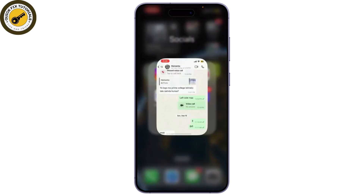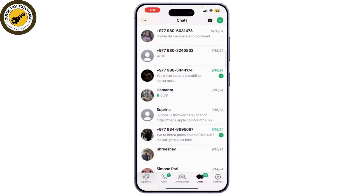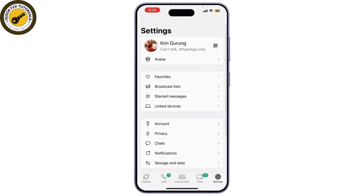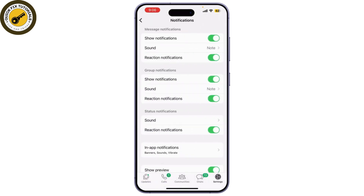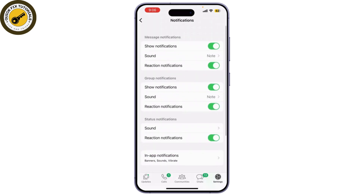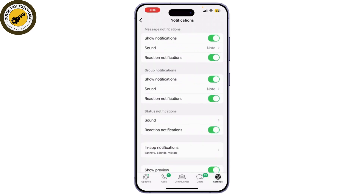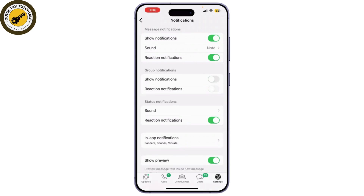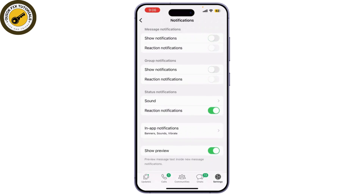Launch WhatsApp on your iPhone, tap on Settings, and go to Notifications. Under the Call section, you can turn off the sound. This way you won't hear the ringing when someone calls you on WhatsApp.